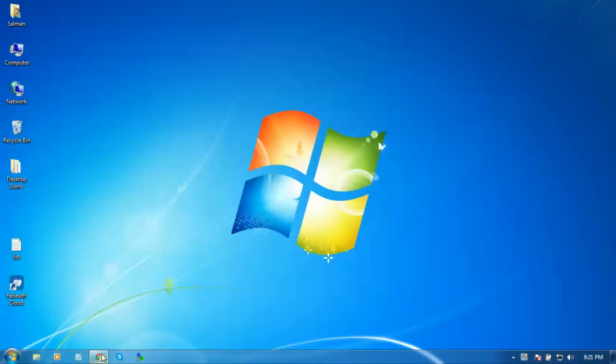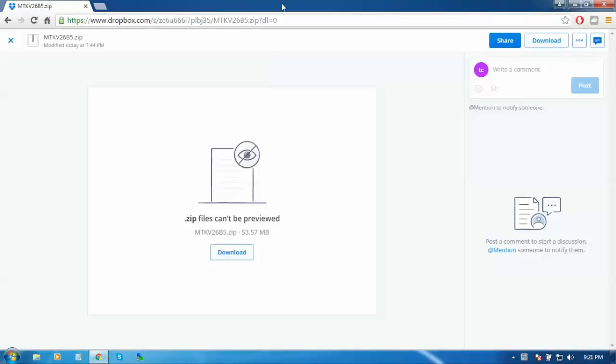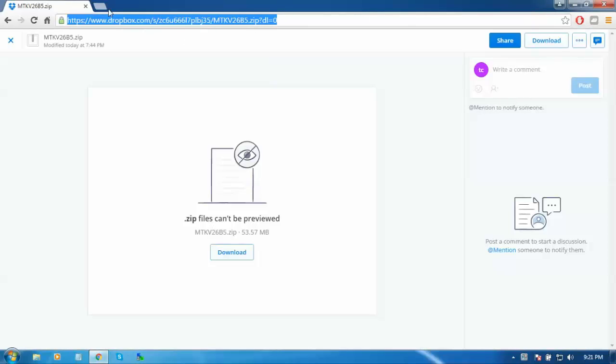You can get this activator by the link I provided in the description of this video. The link is dropbox.com/zc6m... You can download this file. I have already downloaded it.